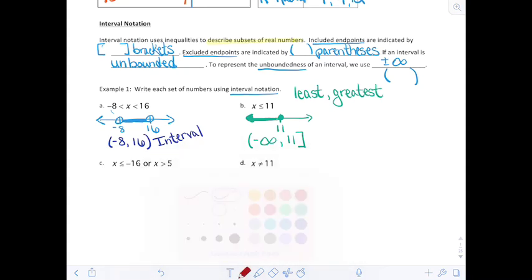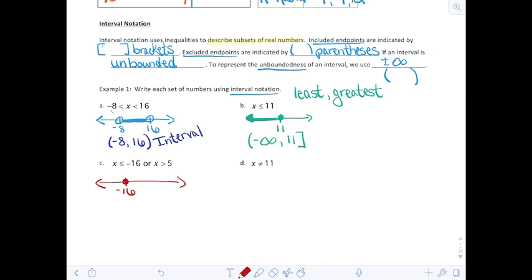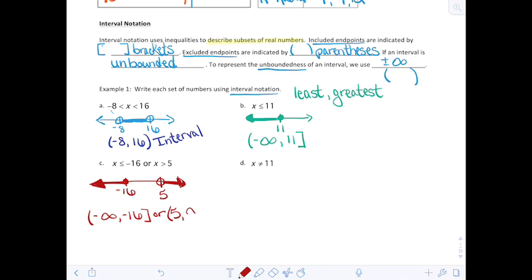Example C says that everything less than or equal to negative 16 is in the number set, or all numbers greater than 5. So we have two intervals. The first goes from negative infinity up to and including negative 16 — use a bracket. The other interval starts at 5 with a parenthesis and goes all the way up to infinity with a parenthesis.